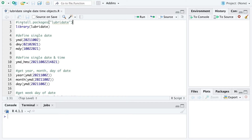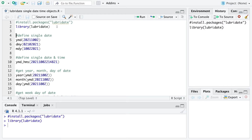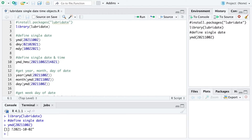For that you need to install the Lubridate package — I already did that — and then you just load the library. When you want to define a single data point, you can use the function year, month, day. Within here you need to specify first the year with the first four digits, then the month, and third the day as it's defined here. When you run that you get a date time object which is first year, month and day.